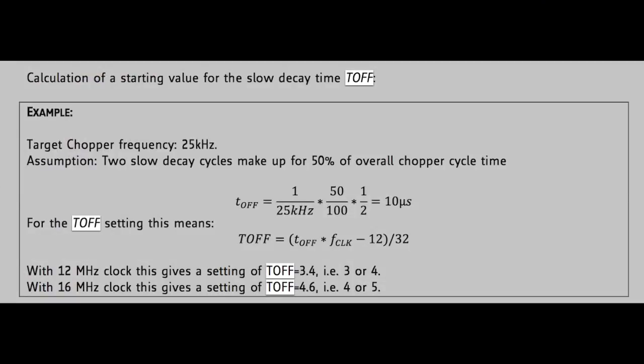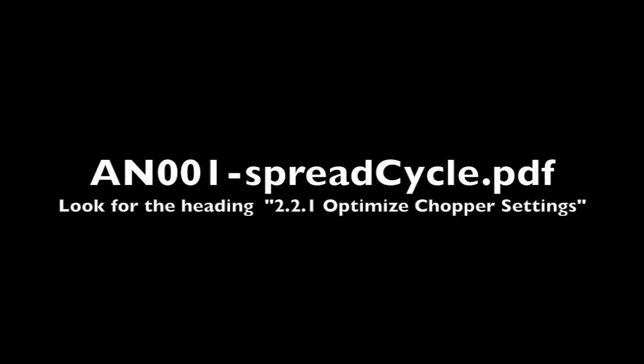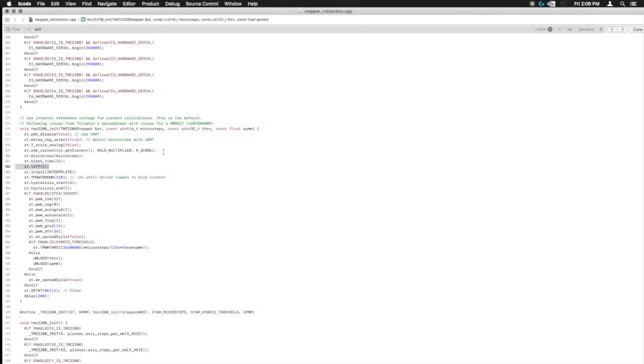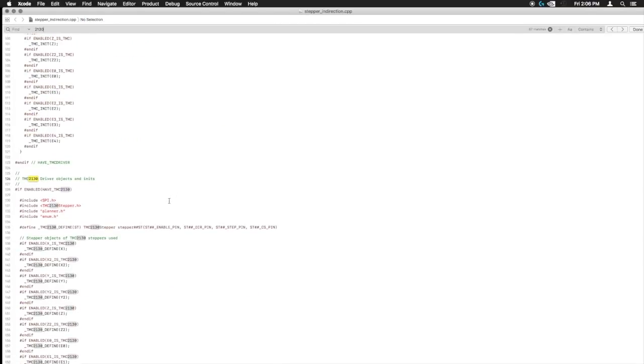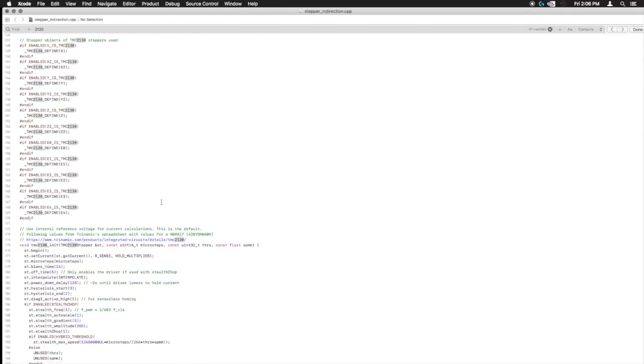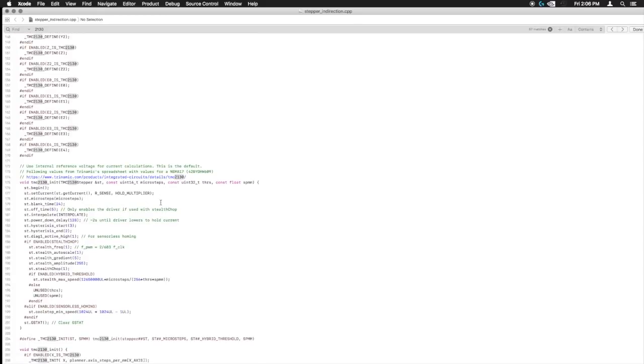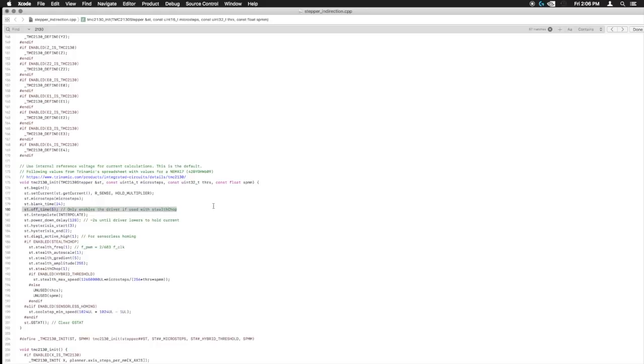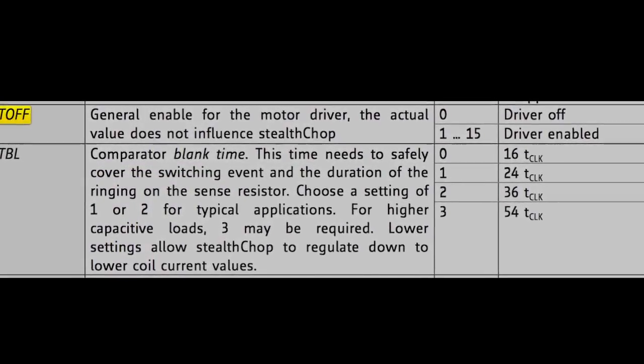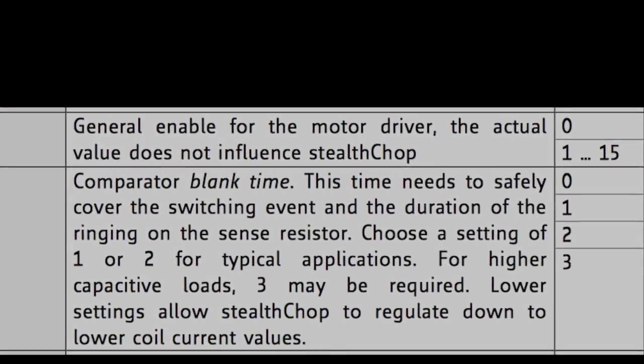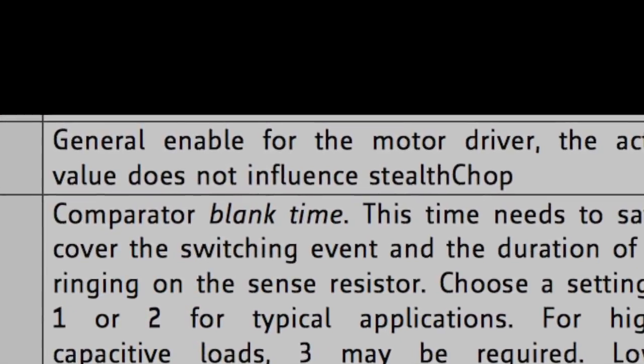And as I mentioned in the other video, Marlin has an entire troubleshooting guide for tuning in the steppers and getting rid of the noise. So you might want to check that out. This is where you can find it. They also give instructions for blank time and hysteresis and all that good stuff. And I just realized I'm in the 2208 section, but it should actually be the same for the 2130s. But anyway, let's get back to our configuration advanced header file.